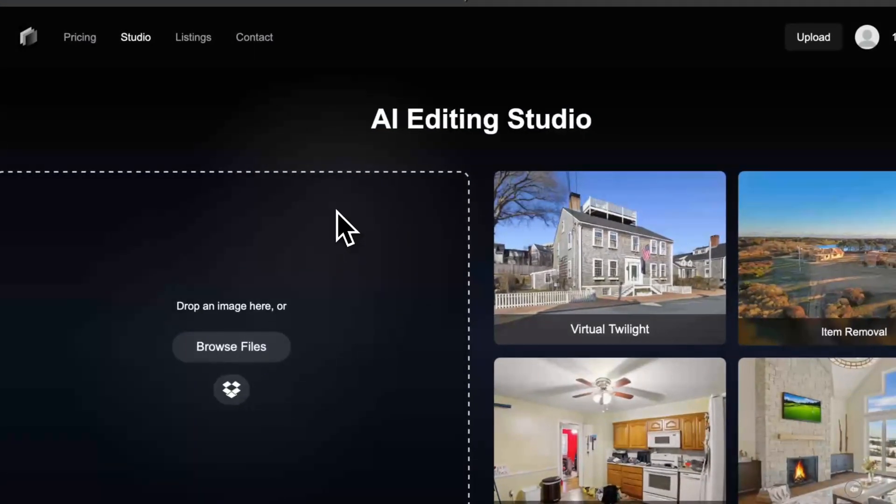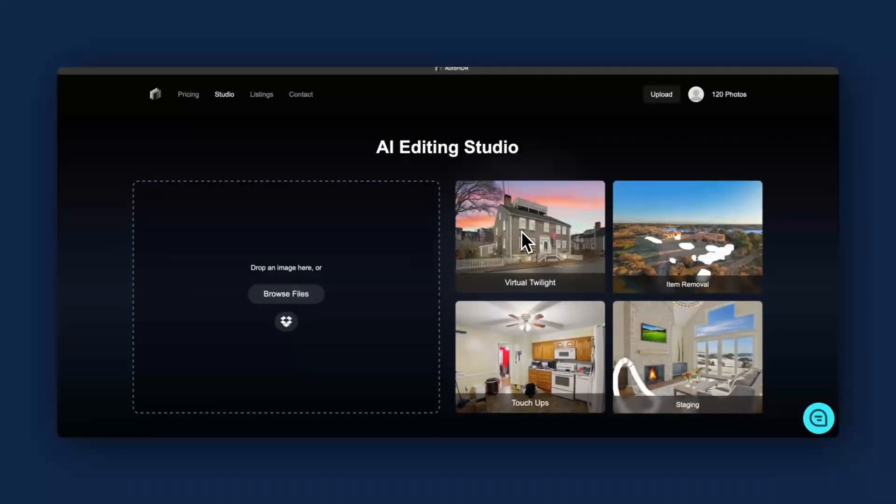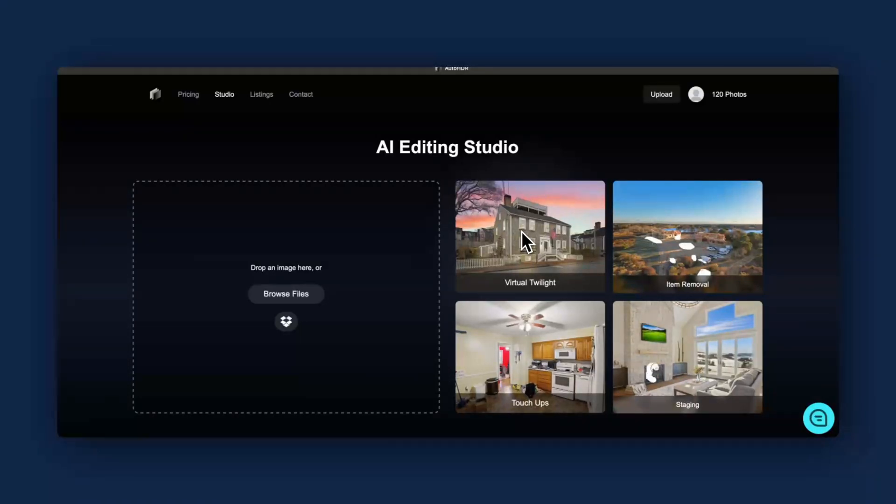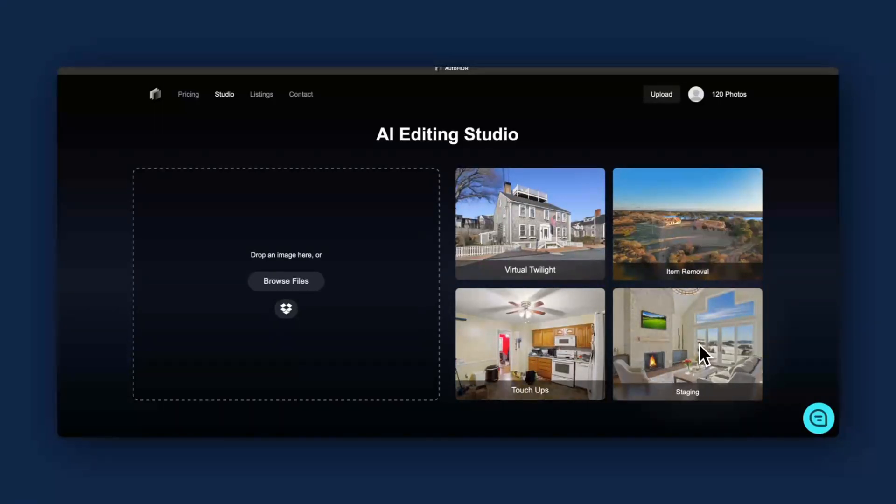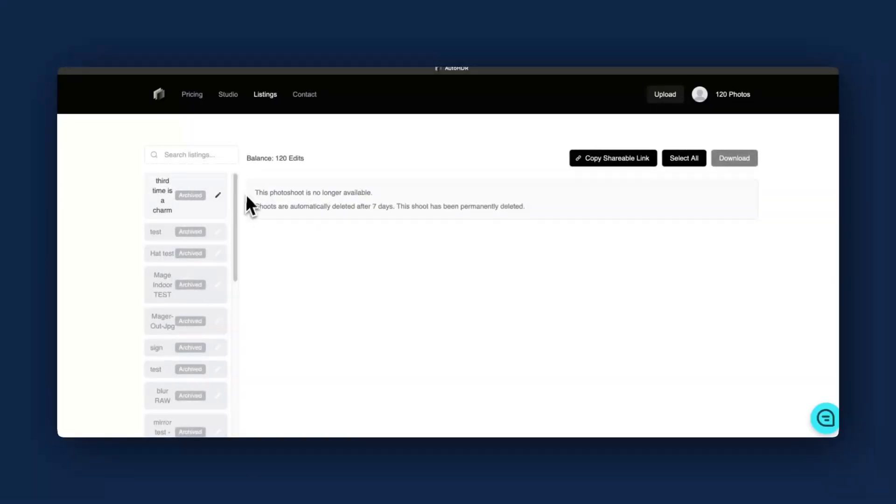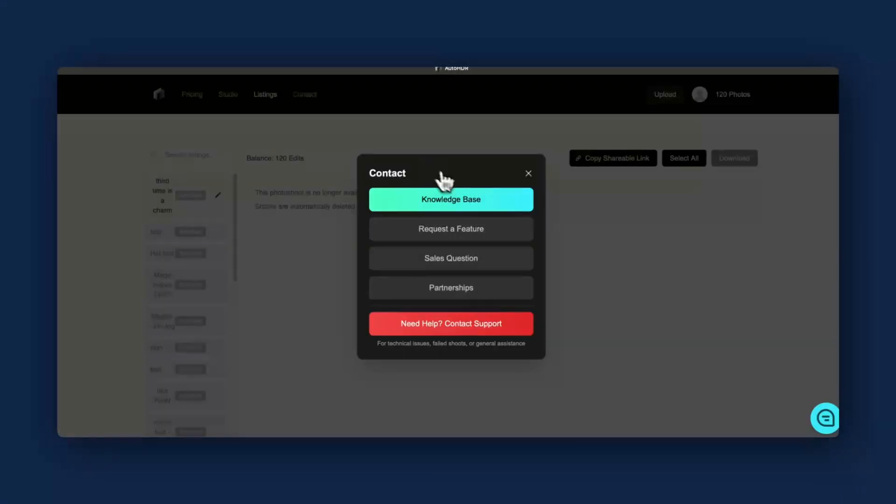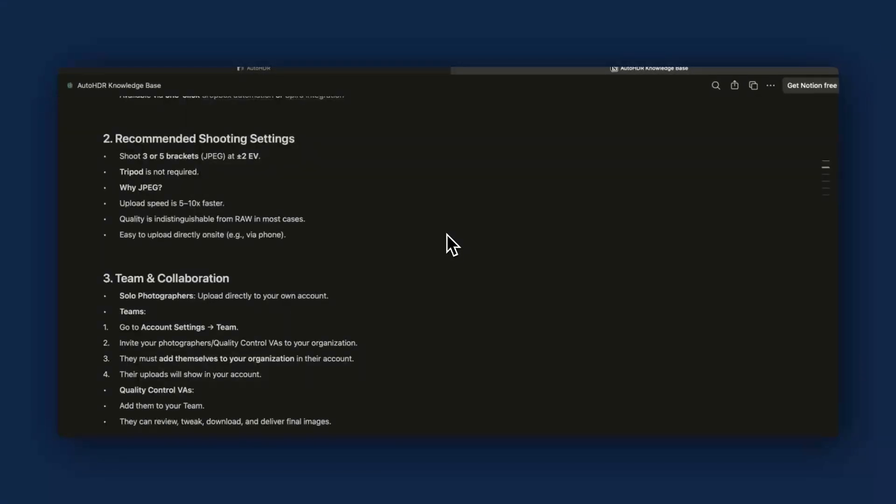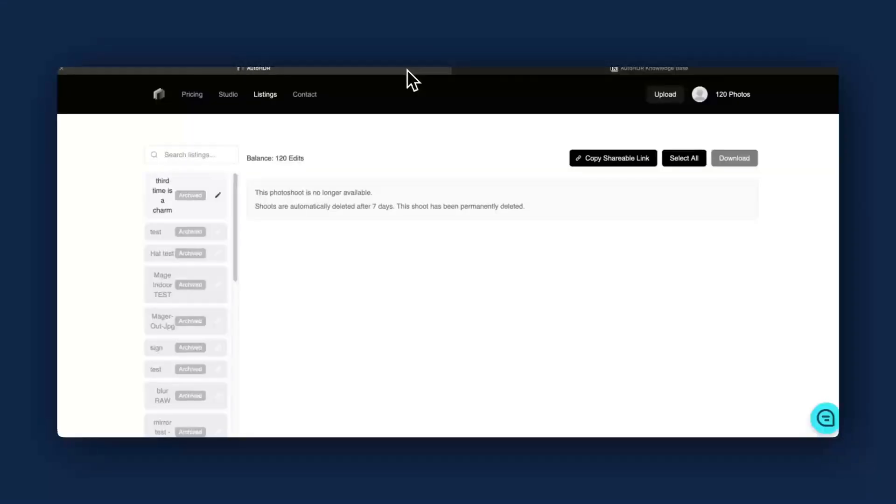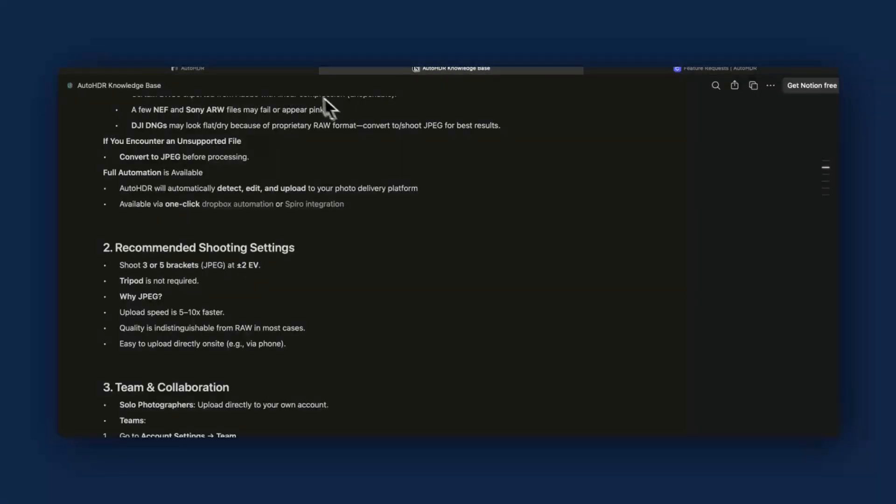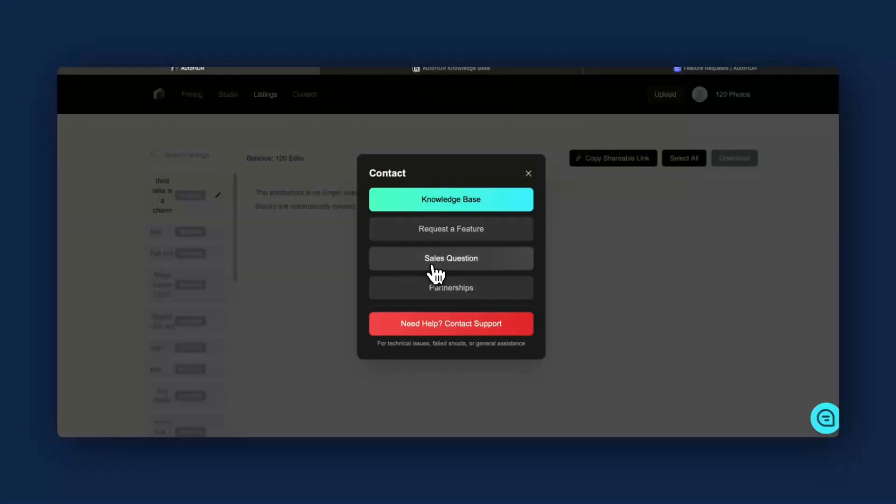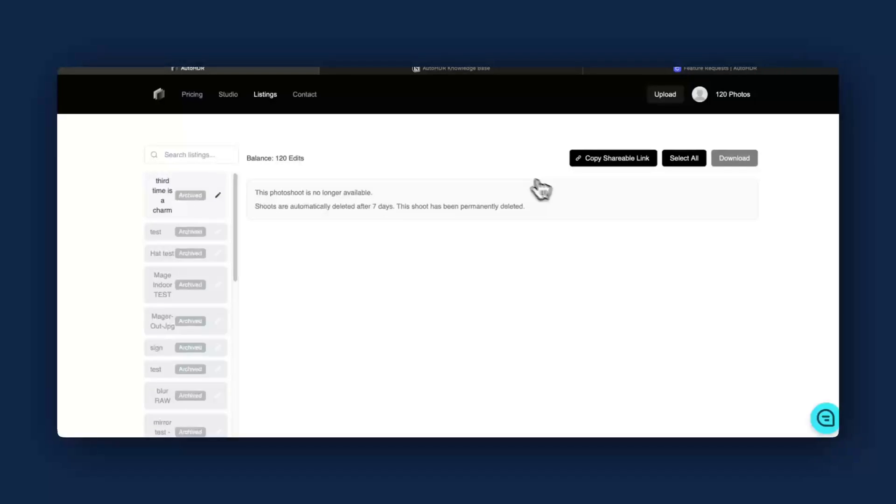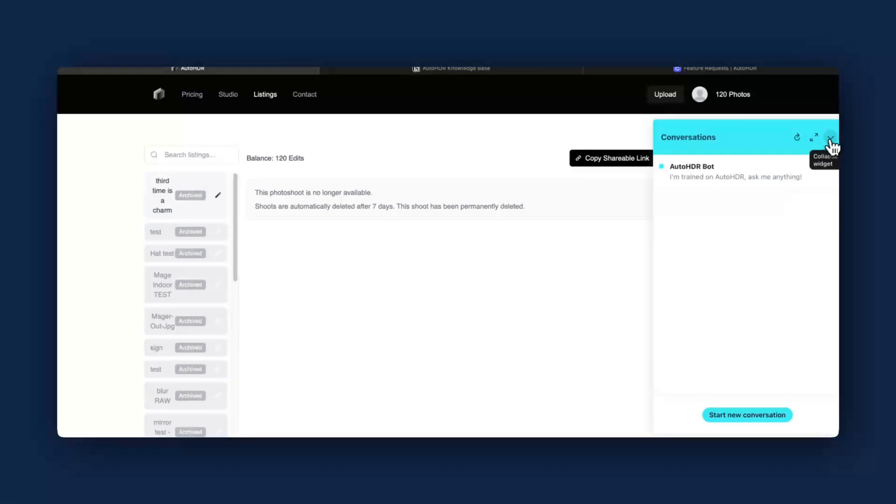The AI editing studio is where you can upload a file and you can do a virtual twilight. This does cost you five credits and takes a few hours to get back. The item removal you can do yourself, the touch-ups you can do yourself, as well as staging you can do yourself, which is pretty neat. Listings is where you'll find your finished listings. And if you have a reason to contact them, you can go to the knowledge base, which brings you to the frequently asked questions area. You can also request a feature, ask a sales question, ask about partnerships, and contact support. There's also an AI assistant on the bottom of your screen here.